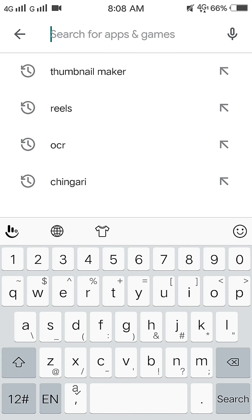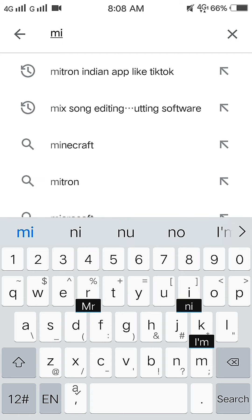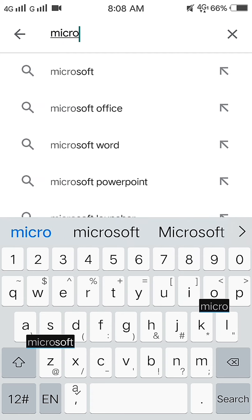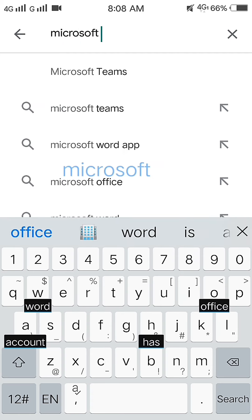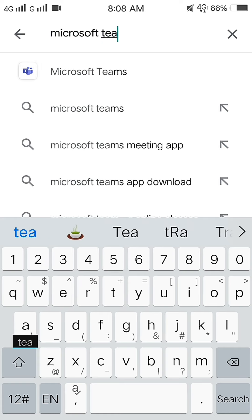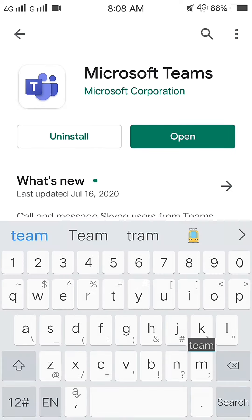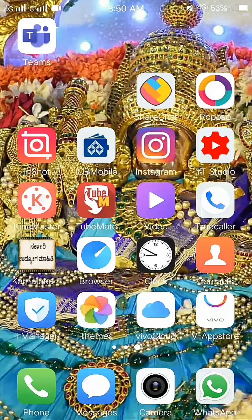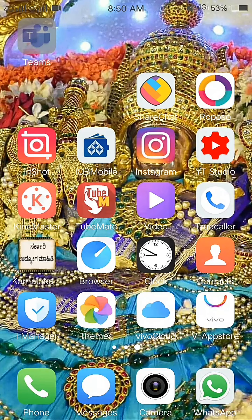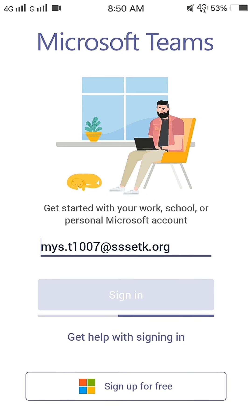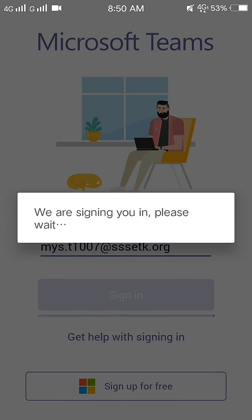First, download the Microsoft Teams app from the Play Store. Now, sign in using your ID and password.